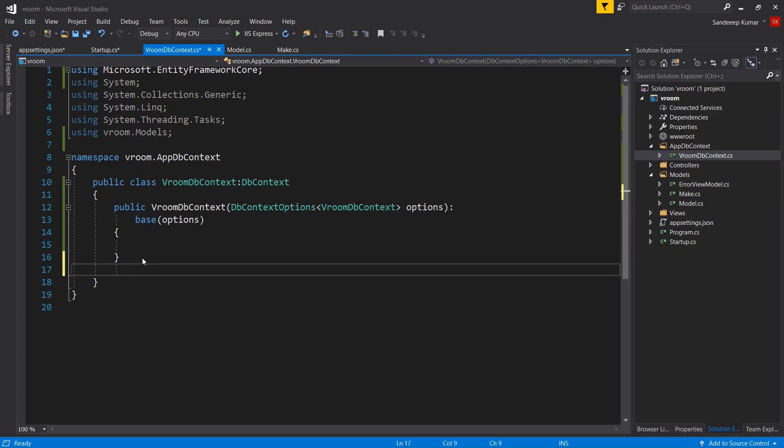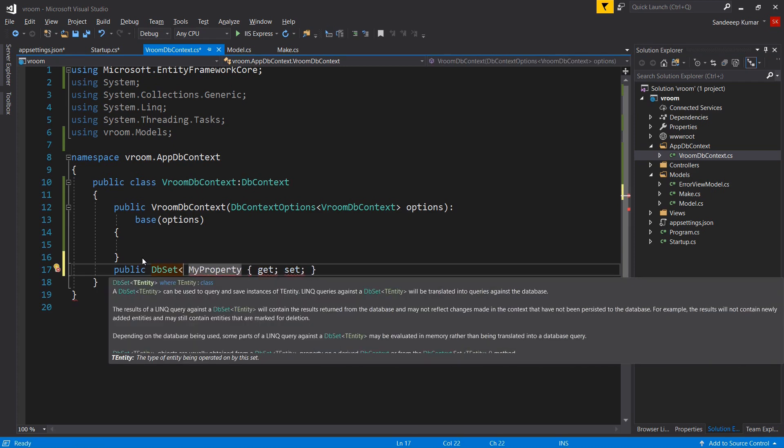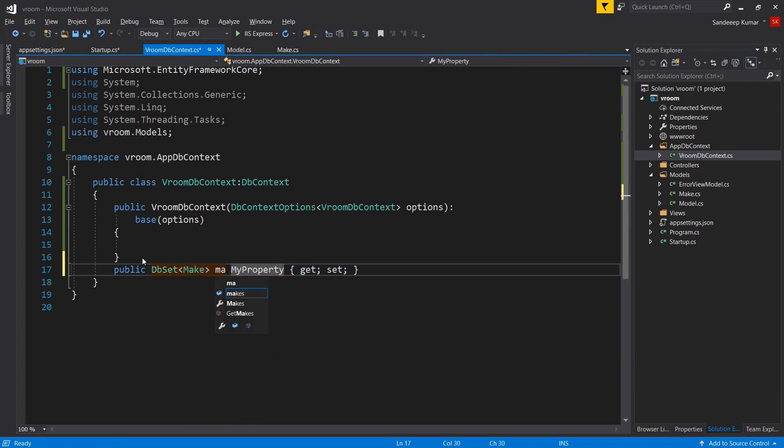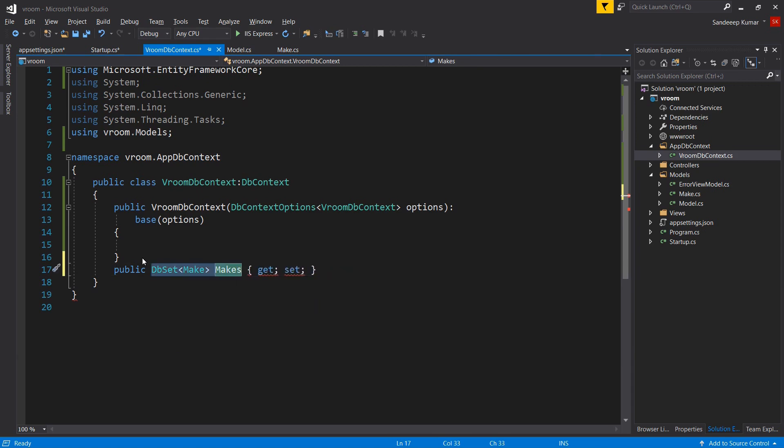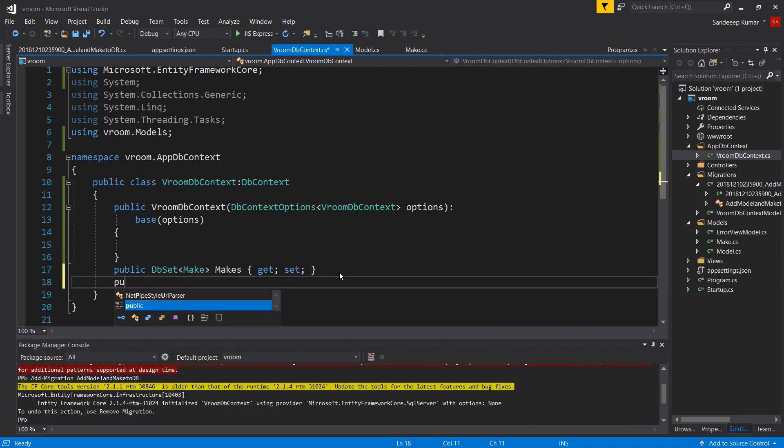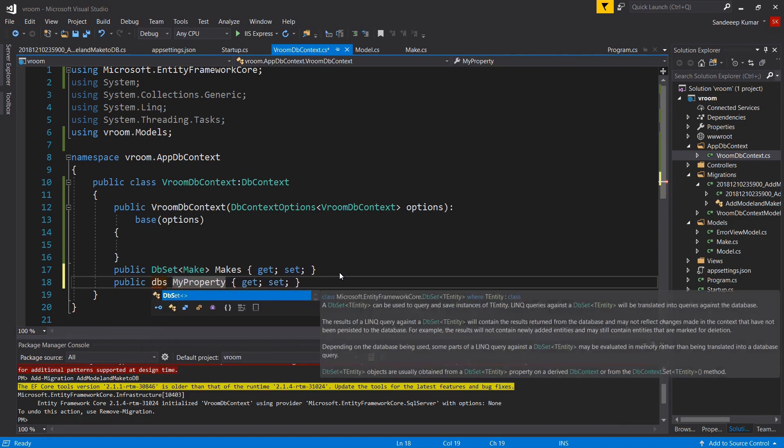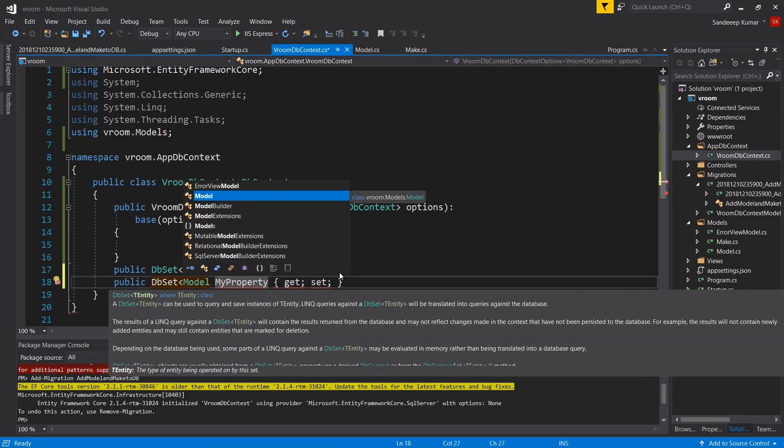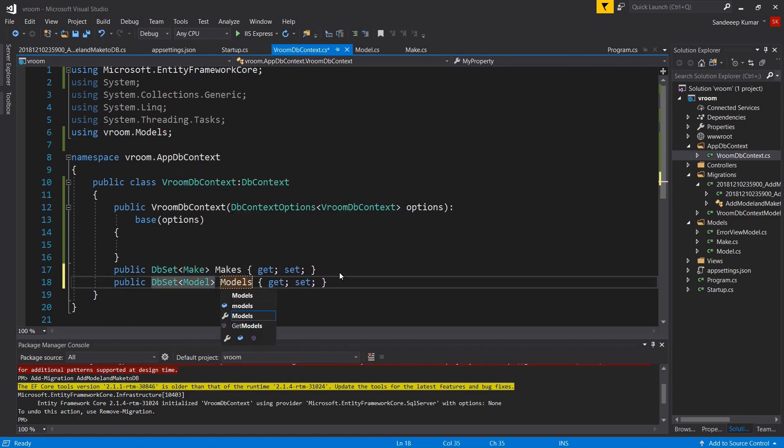And now the final step of configuration is to add dbset to our application dbcontext. The dbset class represents an entity set that can be used for create, read, update or delete operations. The context class must include the dbset type properties for the entities which map to the database table and views. If we will not add any of dbset, those will not be mapped to the database and migration will not add that entities to our database. So let's add the property of type dbset and pass make as parameter. Add the reference by clicking control dot. And let's name it makes. Similarly add dbset for our model class.